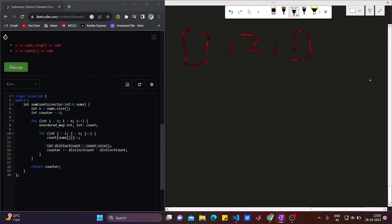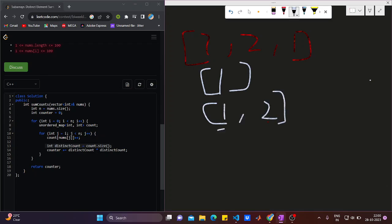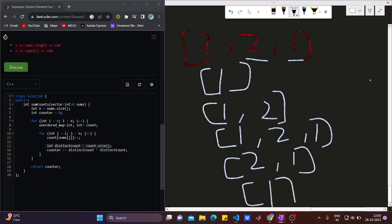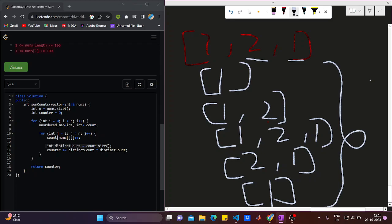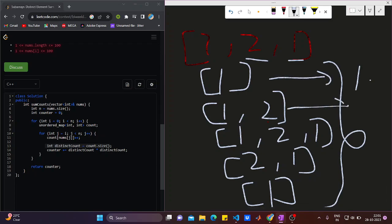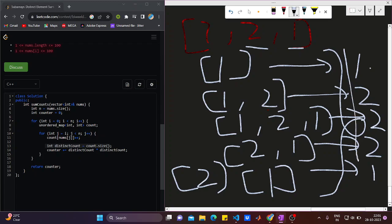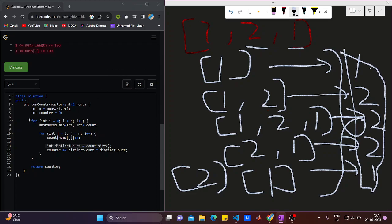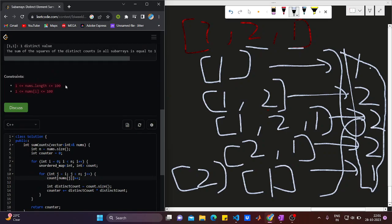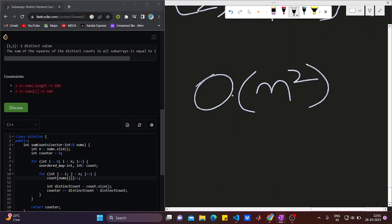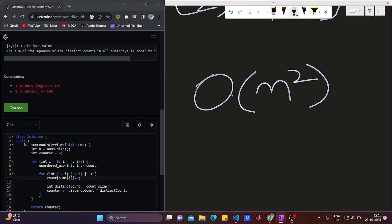For the full array [1, 2, 1], we checked subarray [1], then [1,2], then [1,2,1], then [2,1], then [2], and [1] — all possible subarrays. We took distinct counts of 1, 2, 2, 2, 1 respectively and summed their squares. I was able to use two for loops because the constraints are at most 100, so O(n²) time complexity won't cause a runtime error.